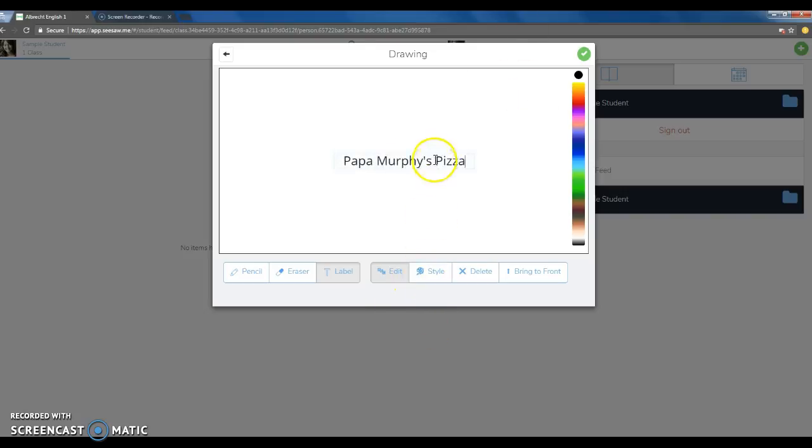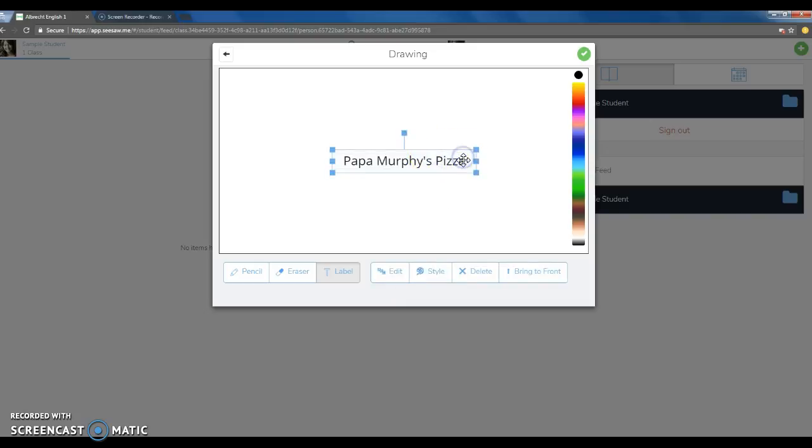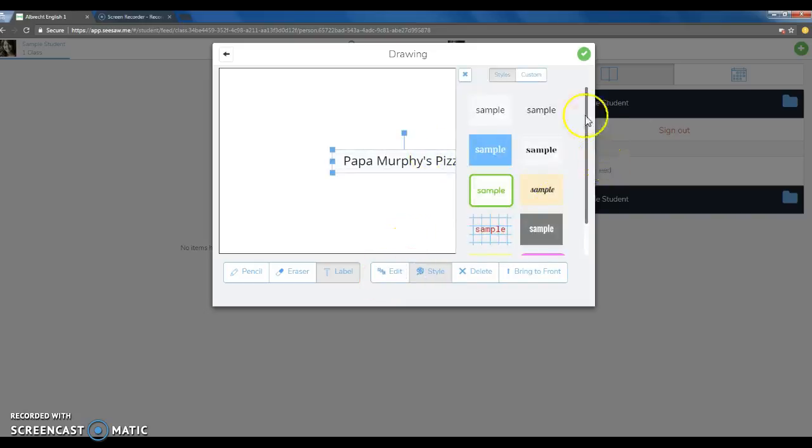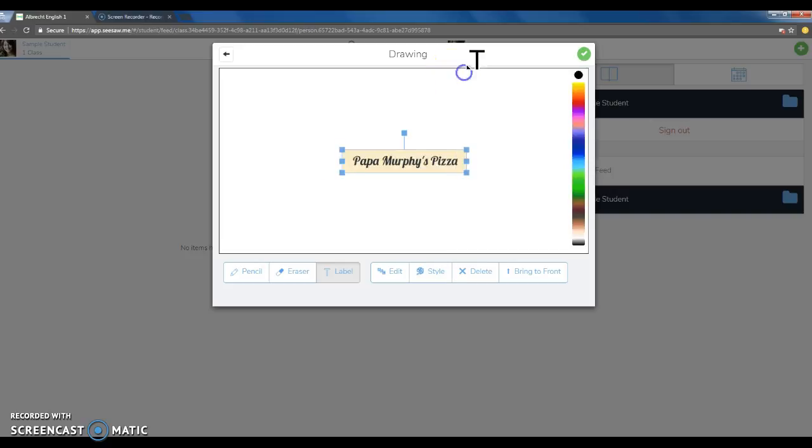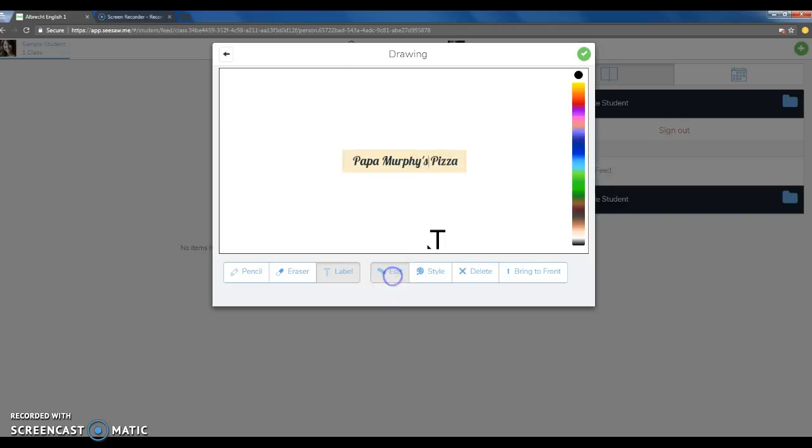After you've typed your topic, hit enter, which will allow you to click style at the bottom so you can choose the different font or design that you'd like your writing to look like. You also have the option of changing the text color by clicking the color rainbow on the side of the screen.